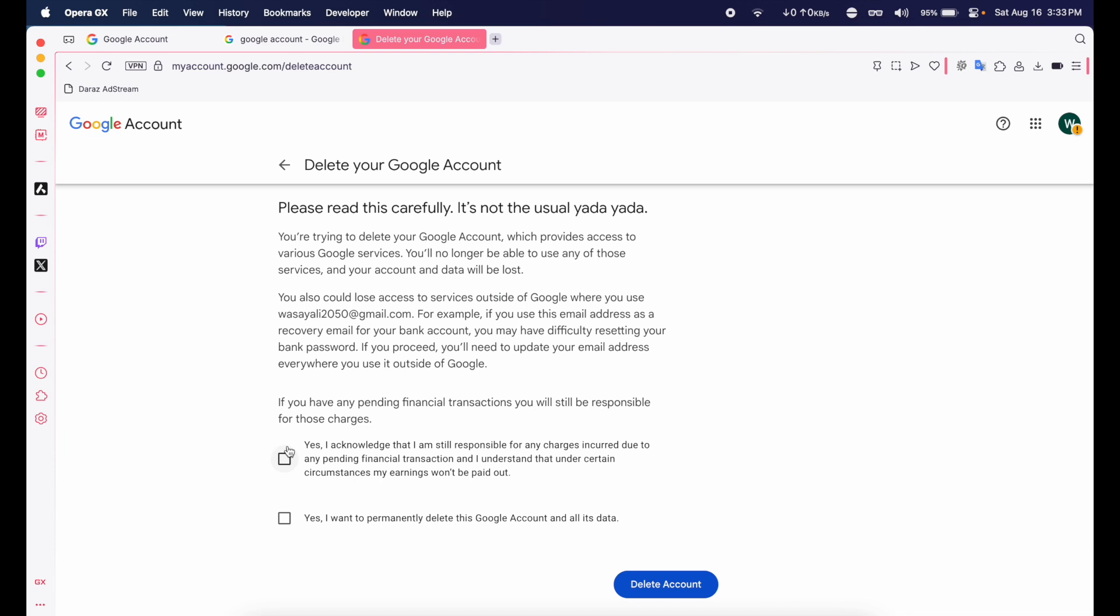Anyways, if you want to permanently delete your account, you're going to acknowledge it and click on Delete Account.